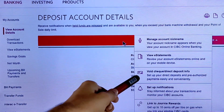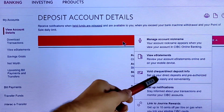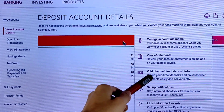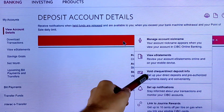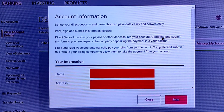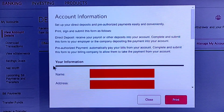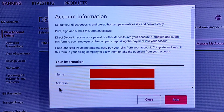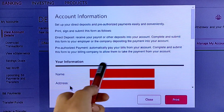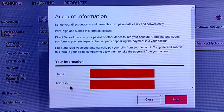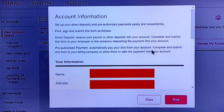Select the third option — Void Check Direct Deposit Information — and tap on it. They will ask you to confirm your details: number one, they ask for your name, and then they ask for your address. Select your name and address and confirm all the details.